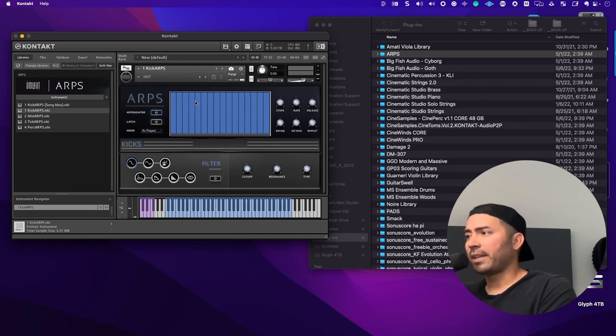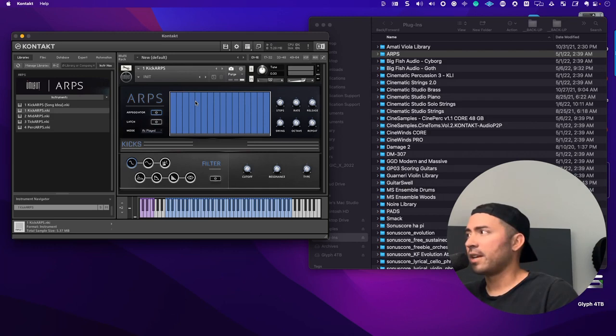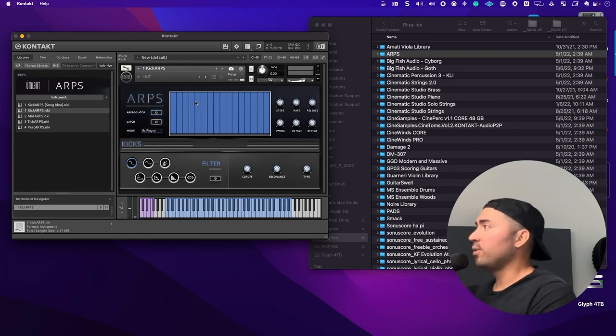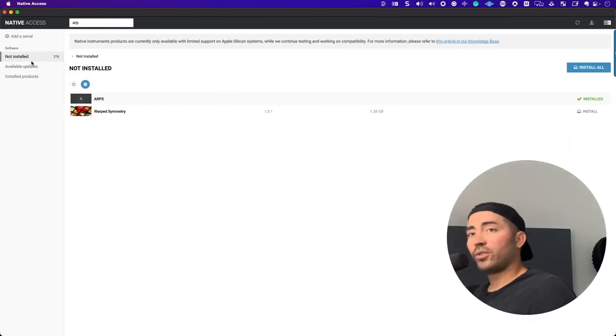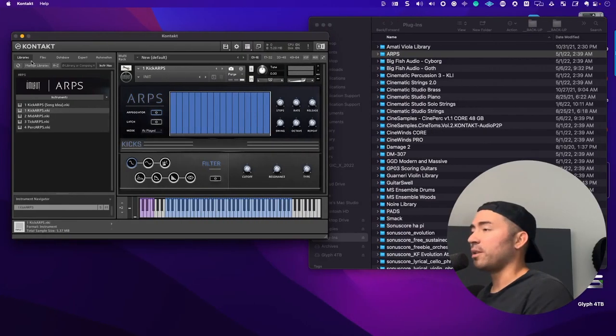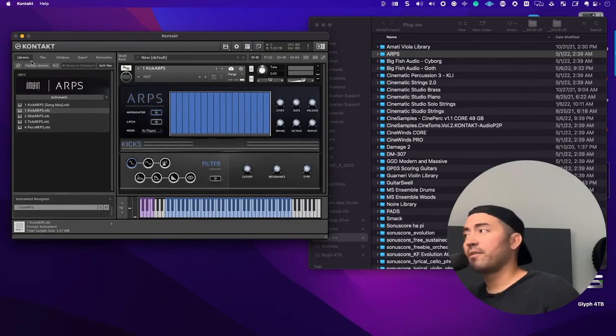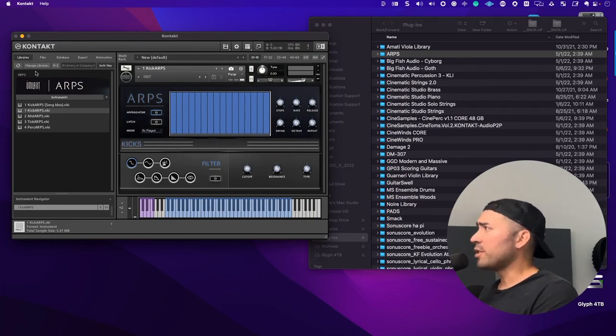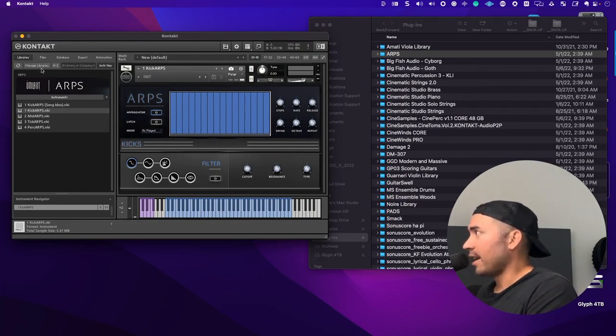But in my case, I decided to use a couple of external drives. And so this is how you do it. You go to Native Access, not installed. You create the link between the plugin itself and your external hard drive. And then from there, you just create the relationship within Kontakt.